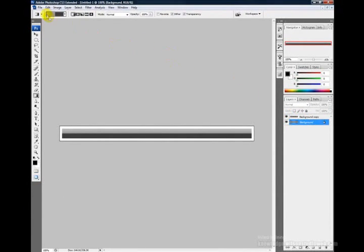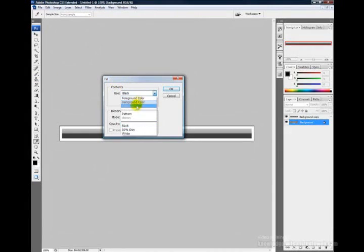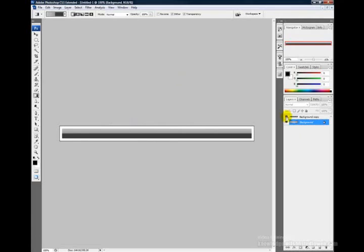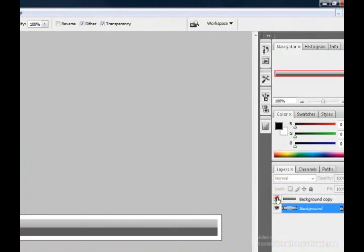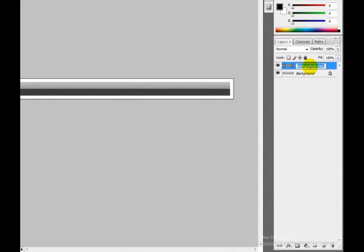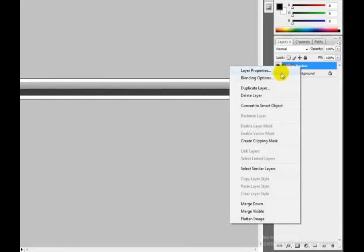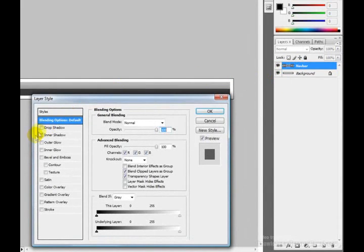Now refill the background layer with white. Click on the background layer and go to Edit > Fill, choose white, and click OK. The background layer is now pure white. Go back to the navbar layer and rename it 'navbar' so we can refer to it easily.